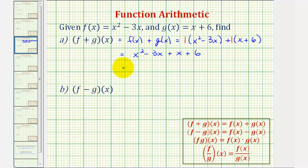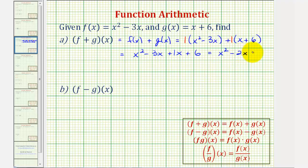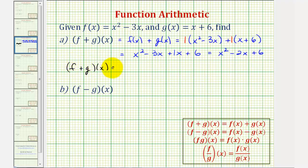This would give us just x squared minus three x plus x plus six. Now we'll combine like terms. We would have x squared, and then negative three x plus one x is negative two x, or minus two x plus six. So f plus g of x is equal to x squared minus two x plus six.